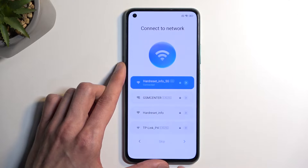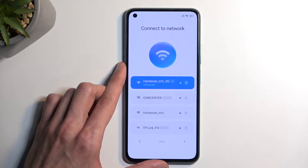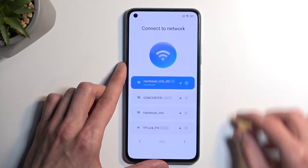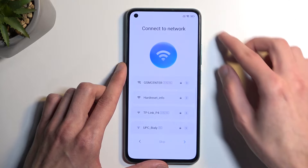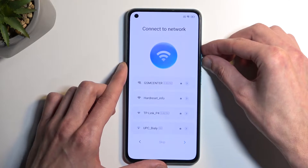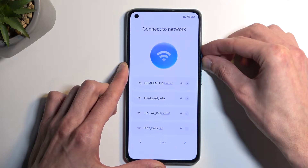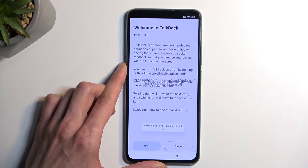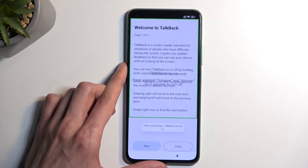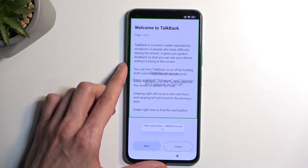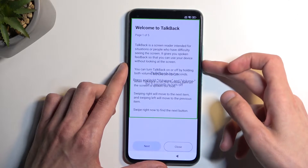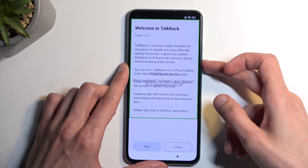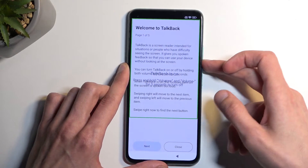Select 'Turn On', then hold the volume buttons again. TalkBack is now turned on.